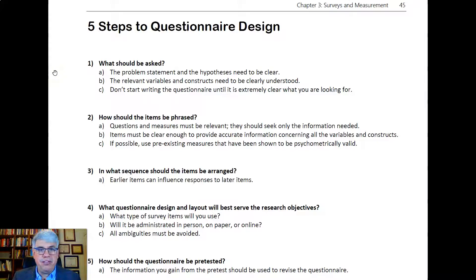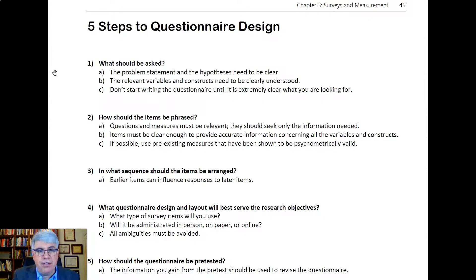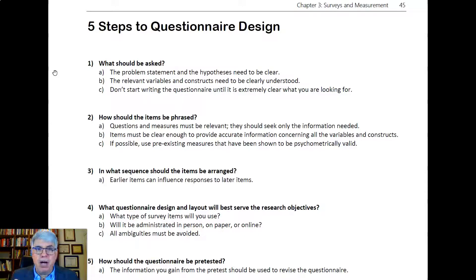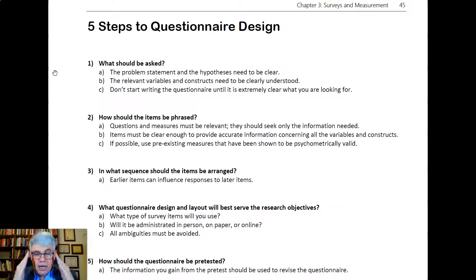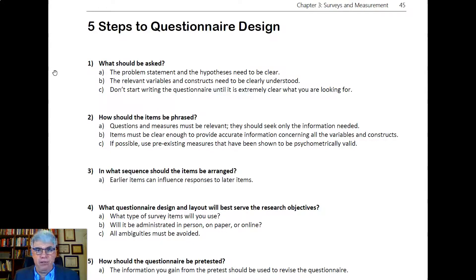By clarifying your hypotheses, you're figuring out what are the relevant variables and constructs that you need to measure. You're not going to start writing the questionnaire until it is extremely clear what your hypothesis is, because you want to make sure you have what you need to measure your hypotheses, but you don't want anything else. If you start thinking about all the different things that would be interesting to measure, you end up with a hodgepodge that you'll never analyze. But with a clearly formulated hypothesis, you will be able to analyze it.